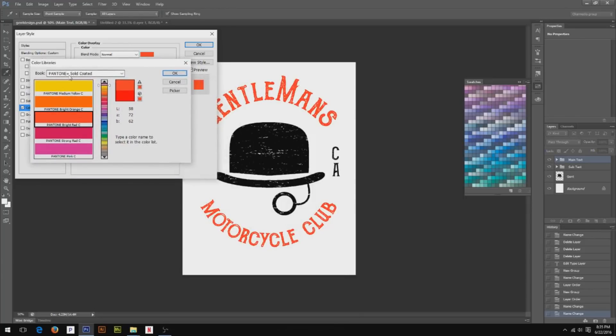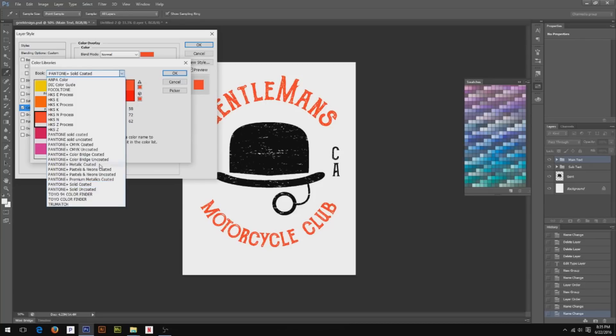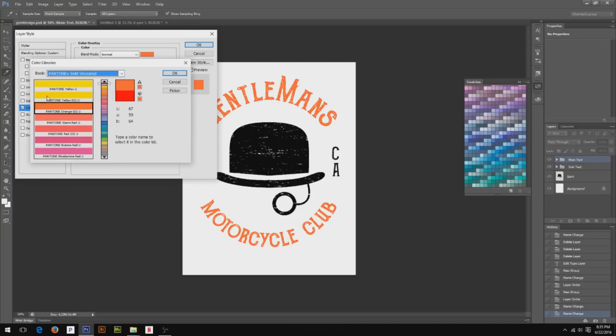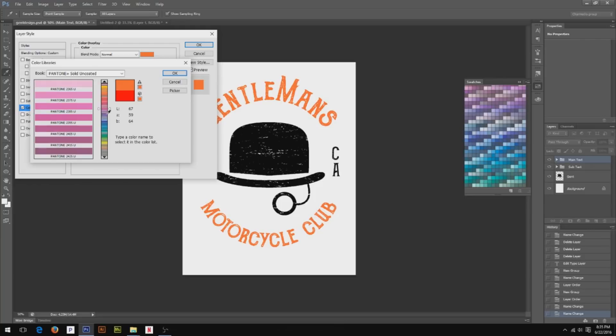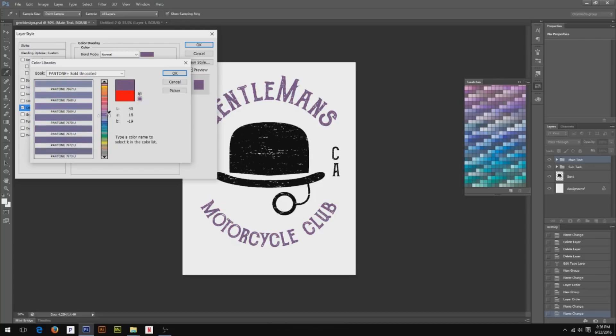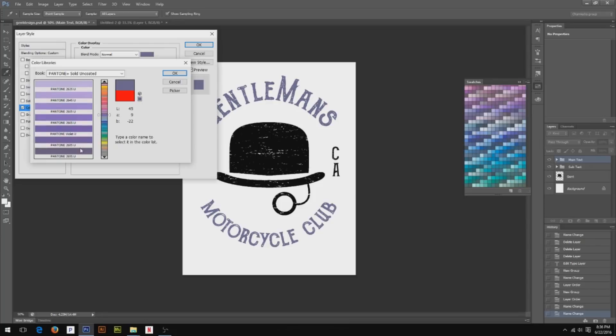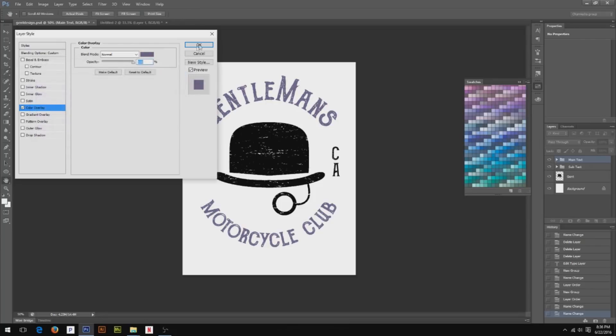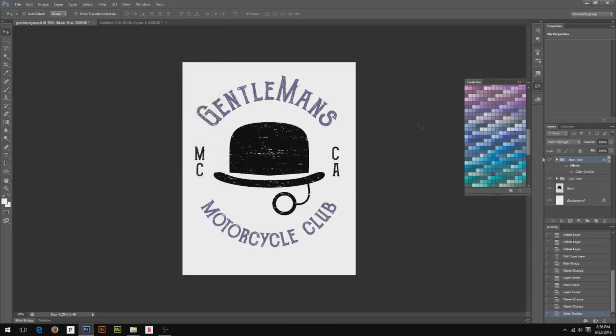Once you go to that, you're going to see Pantone plus solid coated selected. We need to go to uncoated. I'm not sure what the reason is, but a lot of the print shops I talked to said they go to solid uncoated. So that's kind of what I'm going off of here. But we're basically going to find that purple that we really wanted, and it's going to be a deeper purple. We don't want it to be too light. So you just basically decide what color you want. I'm going to stick with that for now. And I'm basically going to do the same thing for the subtext.